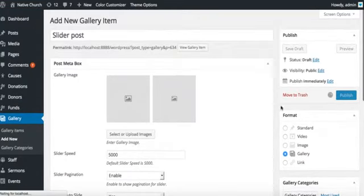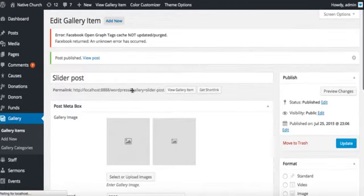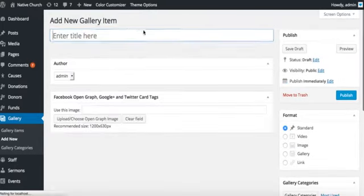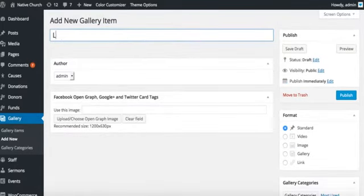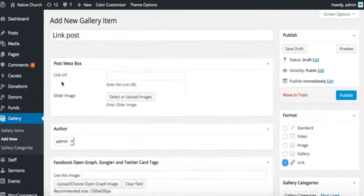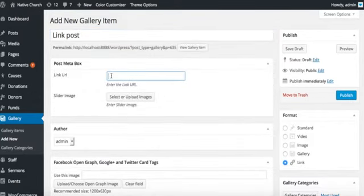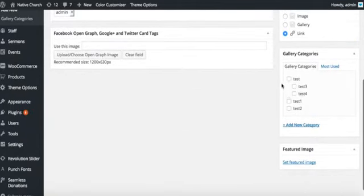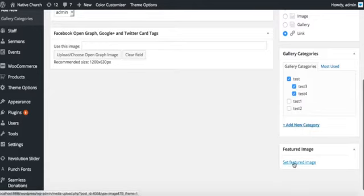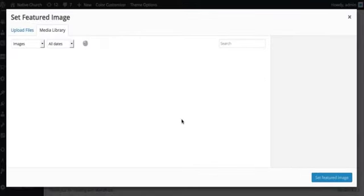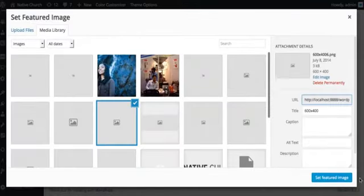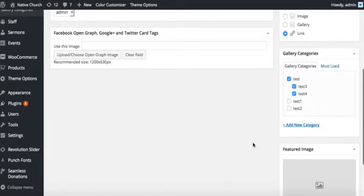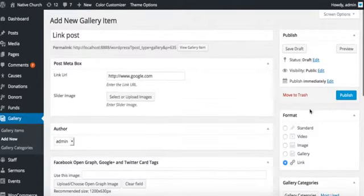Now we will create a link post format. Select the link here. We can put the URL we'd like to use, google.com. Select categories. We need to set a featured image for this as well. All done. Okay, publish it.